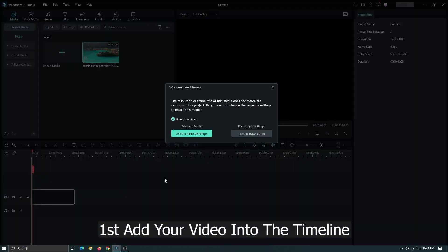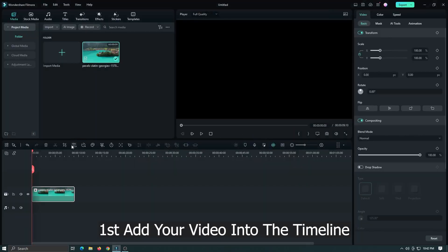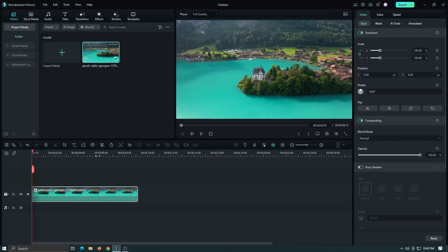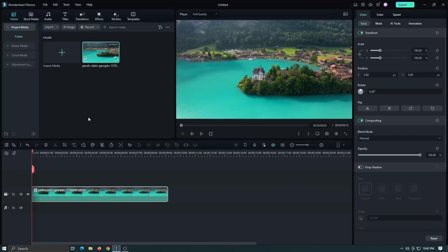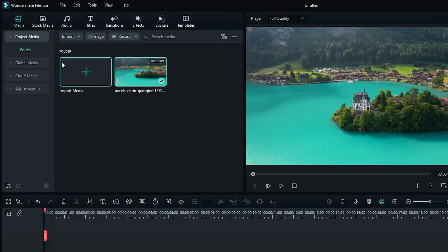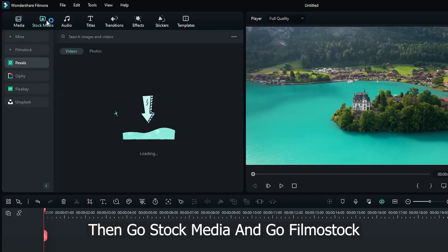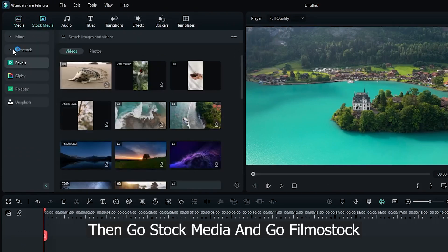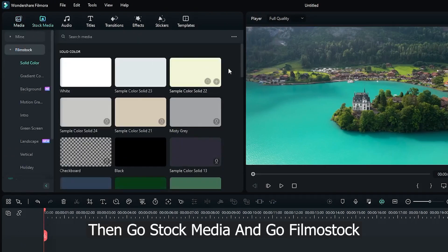First add your video into the timeline. Then go stock media and go Filmstock.